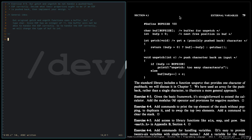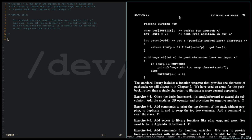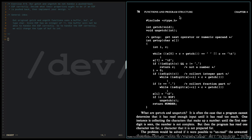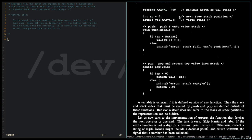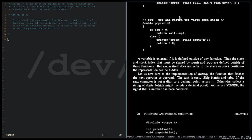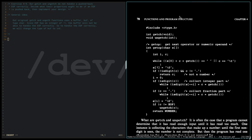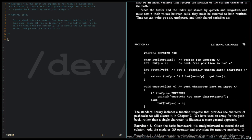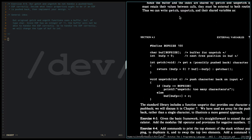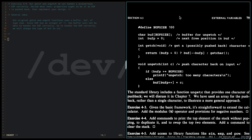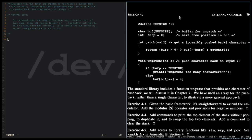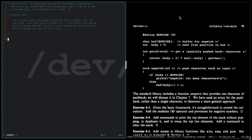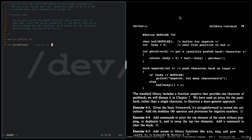So putting it in code, wherein we get only the getch and ungetch functions. BUFFSIZE 100, int buff BUFFSIZE buffer for ungetch, int buffp is equal to 0.